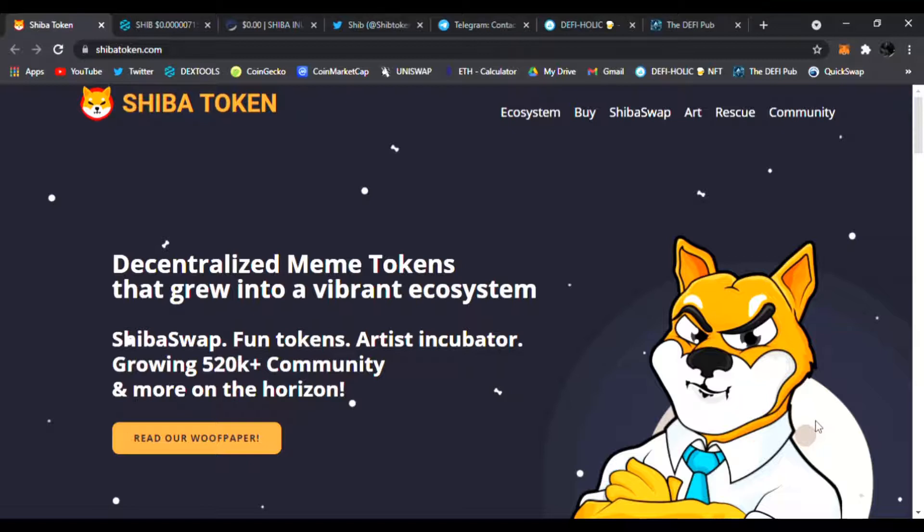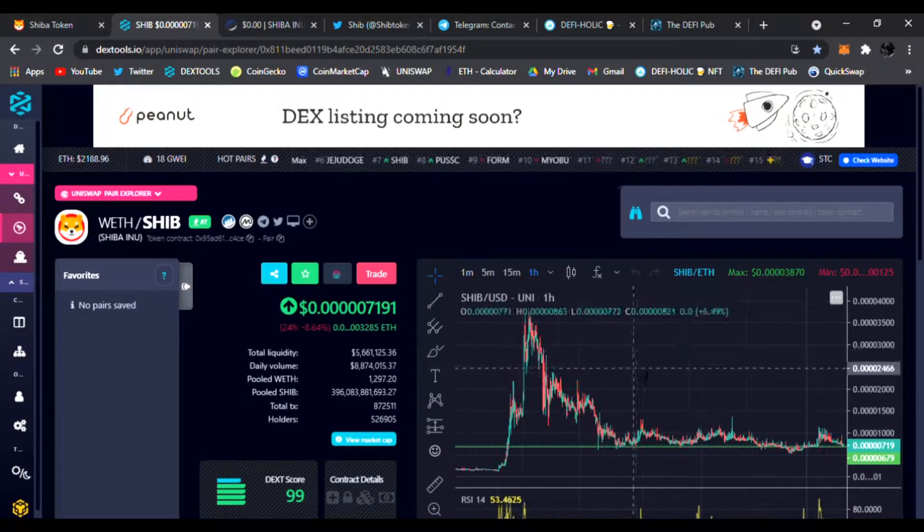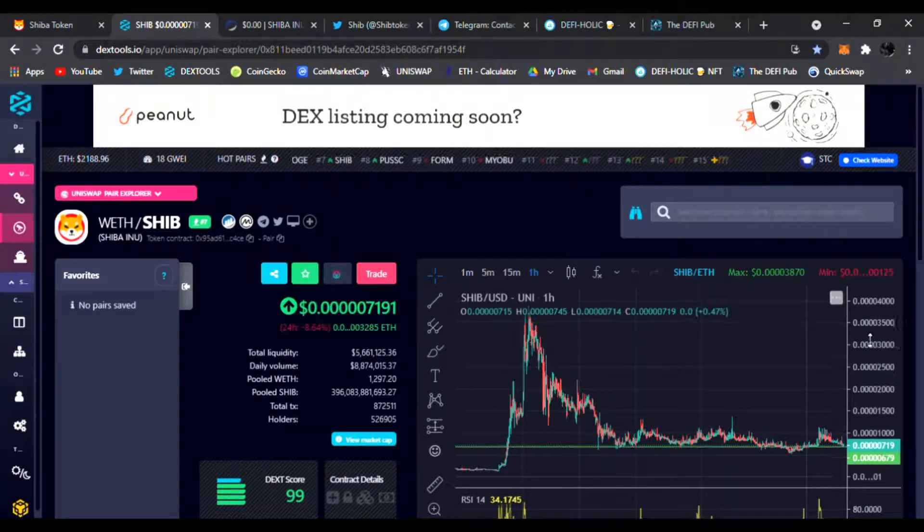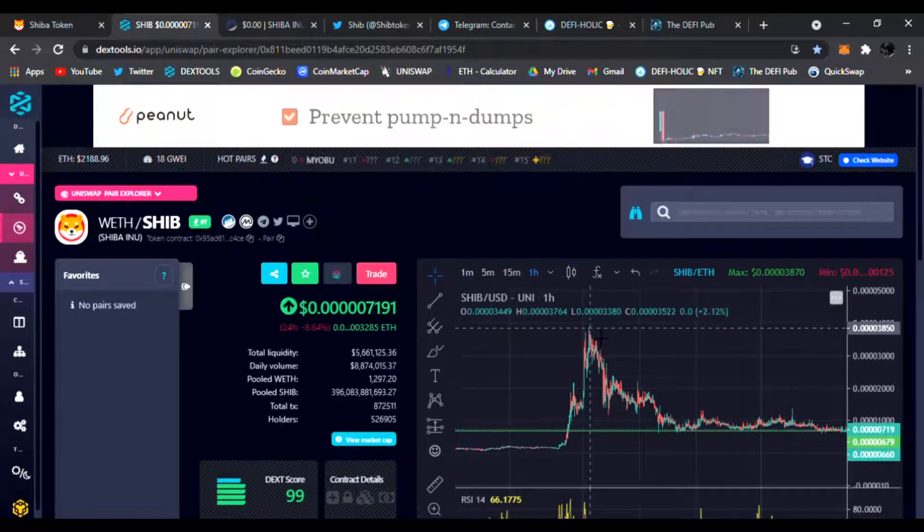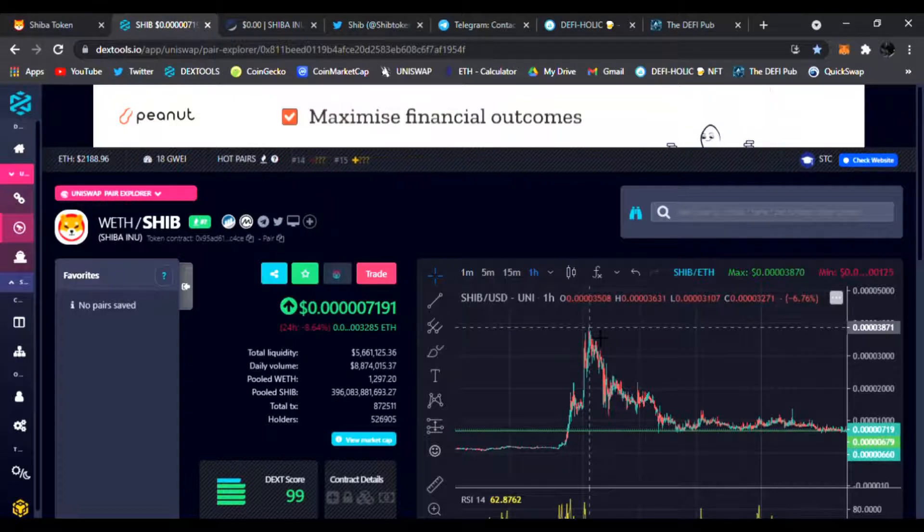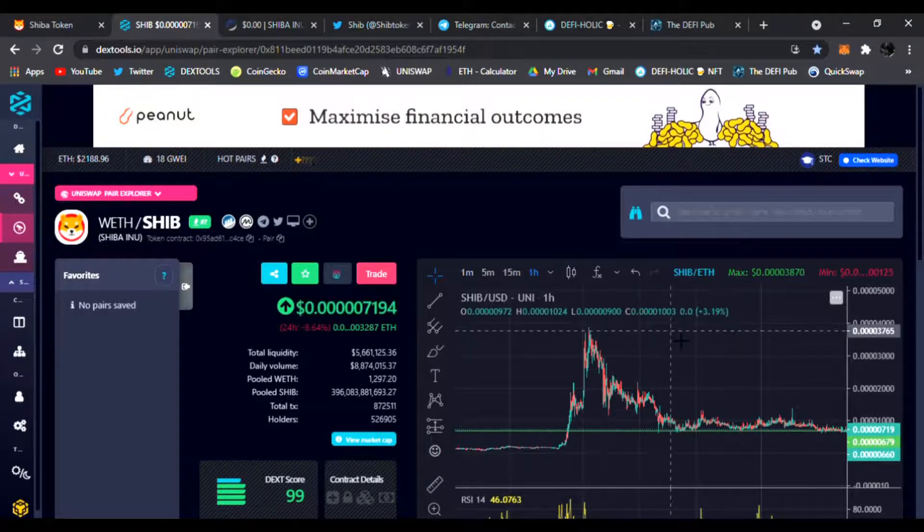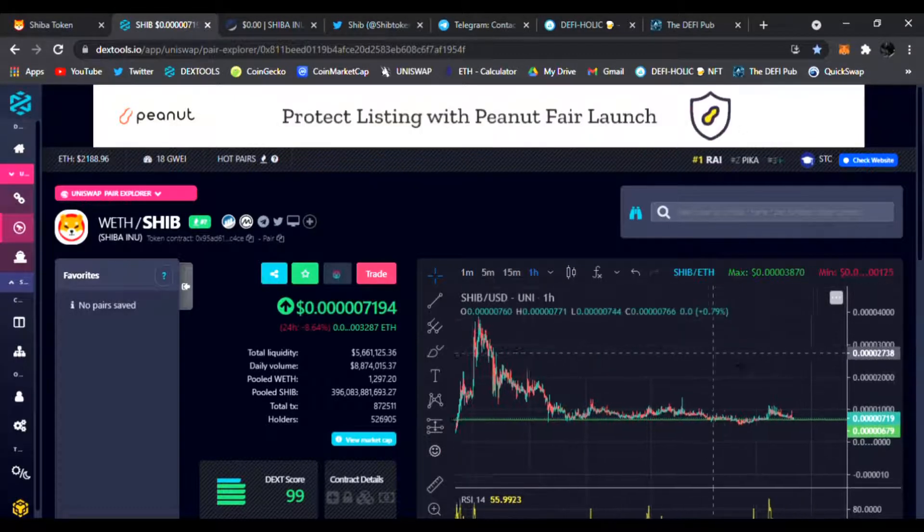Today we're going to be talking a little bit more about Shiba Inu. Of course, it has been the leader of the meme coins, no doubt about it. It has made its history and done its mark, reaching an all-time high once it got listed on Binance of 0.03871.